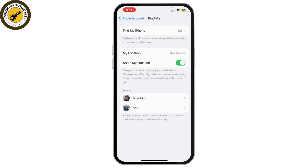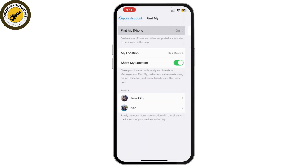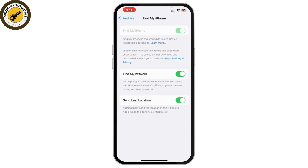If Find My iPhone is on, simply toggle that option off. Once you've done that, go back to Settings.